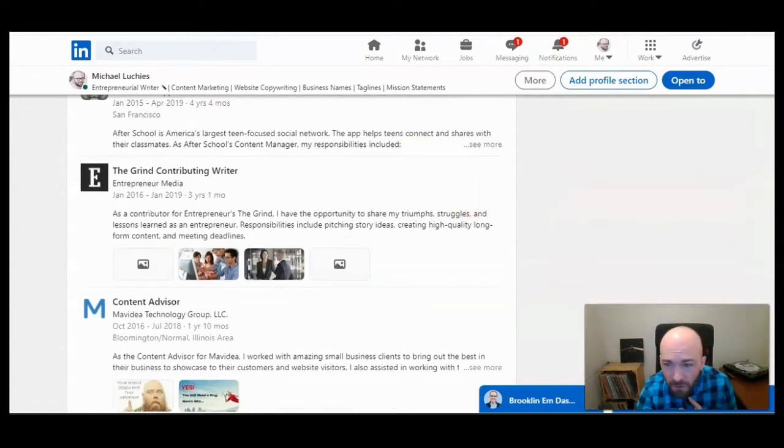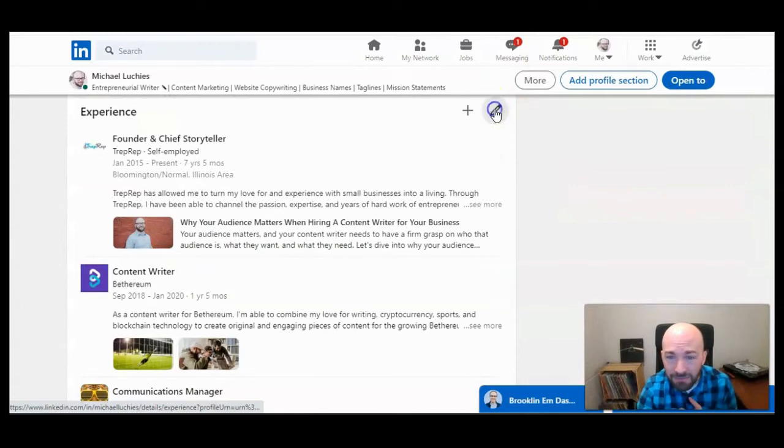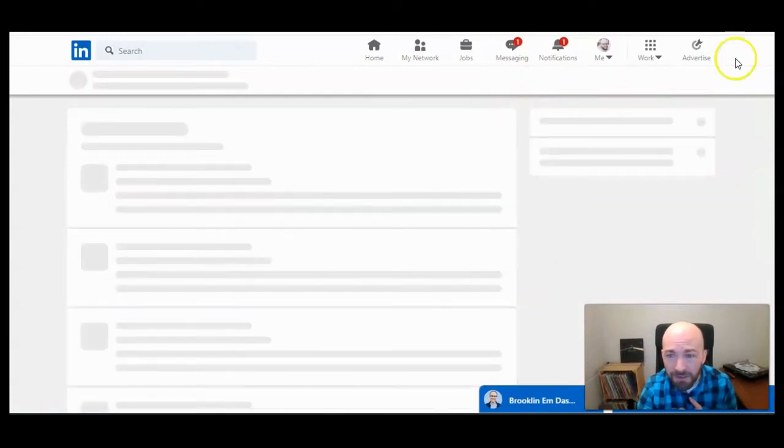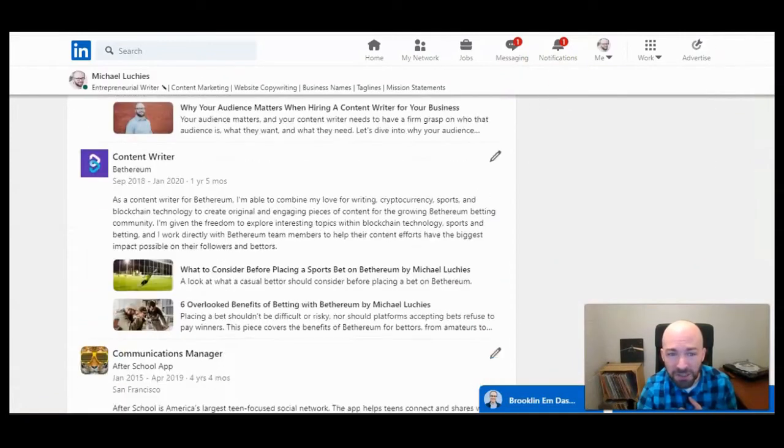So first you want to go ahead and edit experiences. Press the little pencil. This will allow you to make changes.